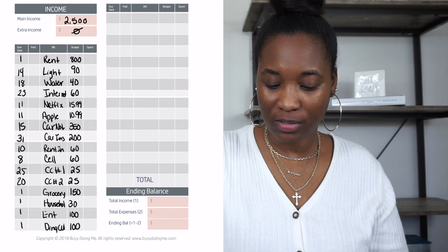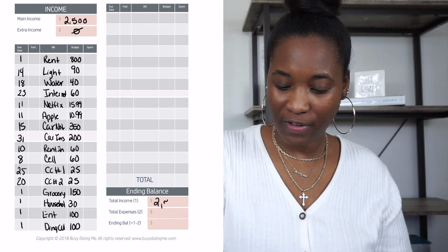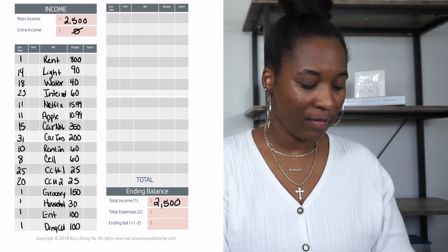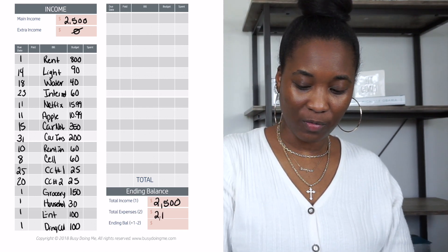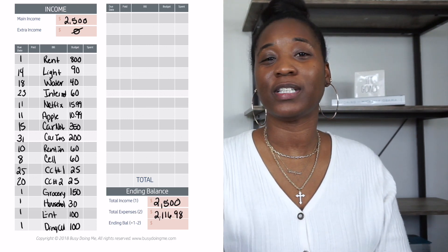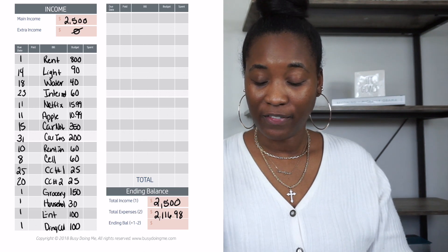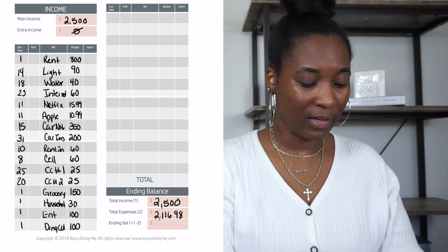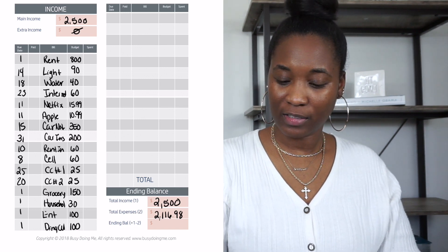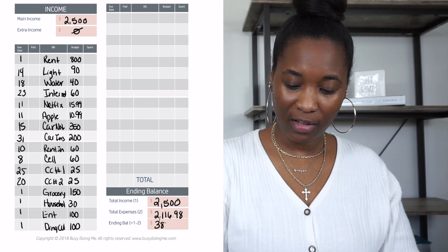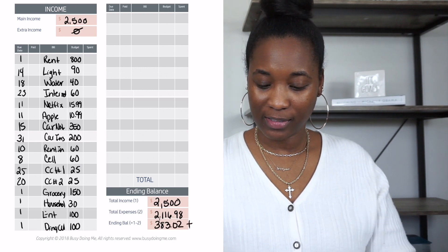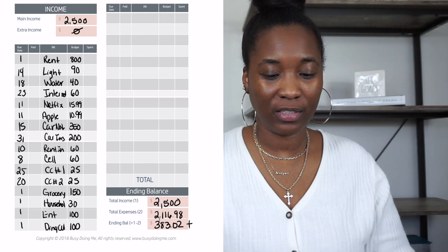Now at the ending balance we start with $2,500 and subtract all of these items. The total expenses come to $2,116.98, which means Jesse is living under his means. Subtracting from $2,500 leaves us with $383.02 in the positive — he's not in the negative, which is great.